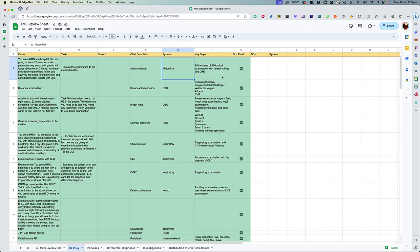And the second thing is if you make a habit of looking at the case and chief complaint and then coming up with the key steps during your revision, you can see if you would be missing any important points in your actual presentation or not. So this way, my examination became better and better with practice and I stopped forgetting the important things that I was supposed to do in each case. So this helped me a lot.